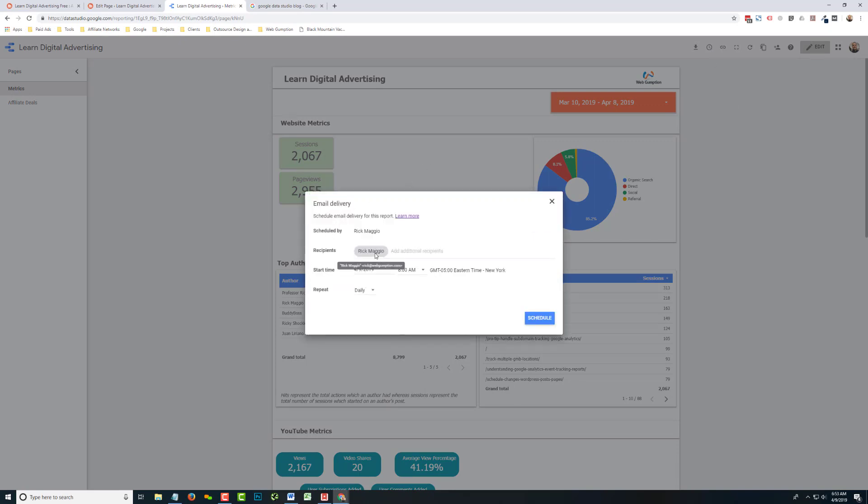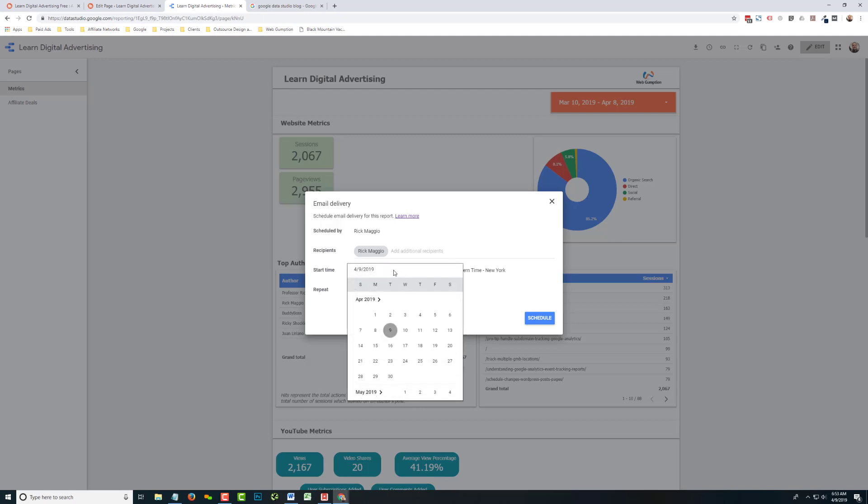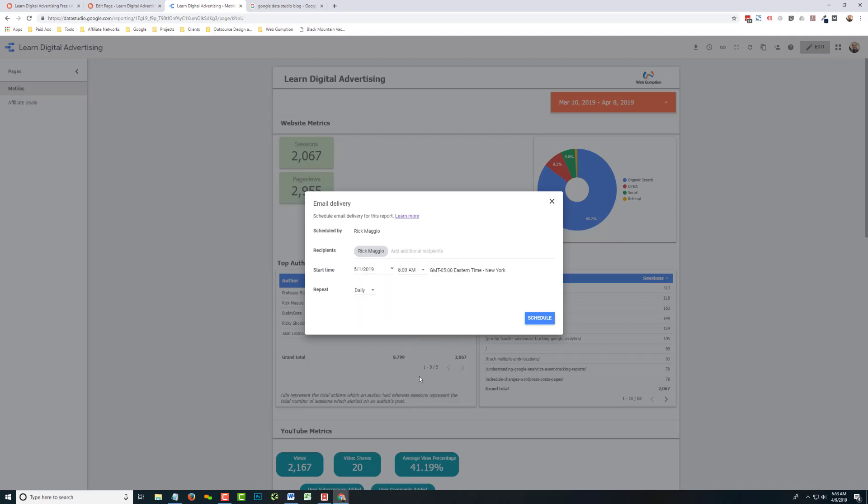You're going to choose your recipients. You're going to choose the start time. Bear in mind that the start time is going to affect your repeat option. So if we, for instance, wanted this report to go out on the first of each month, we'd want to change our start date to the first so that when we switch the repeat to monthly, we can set it that way.